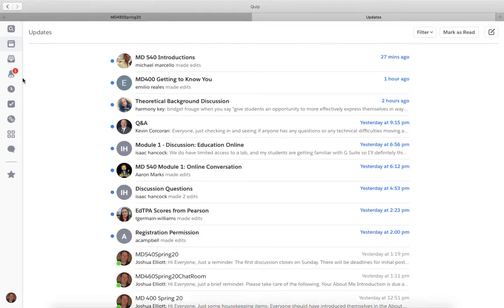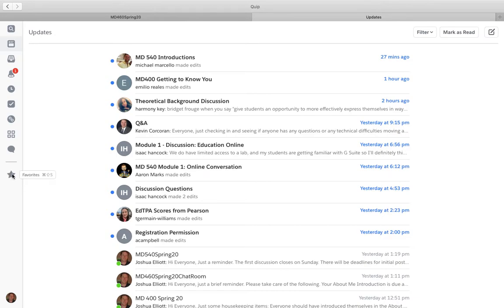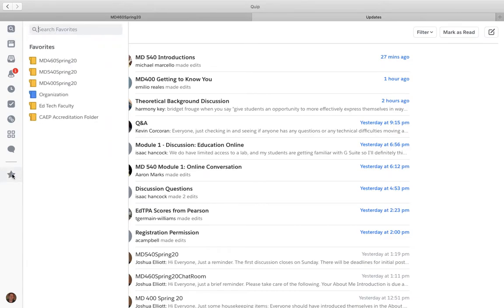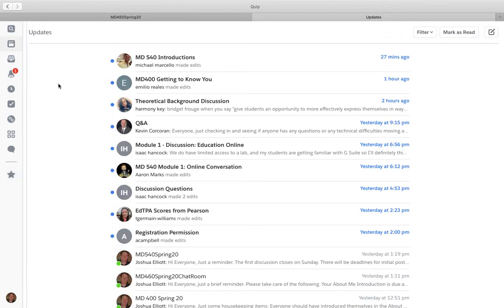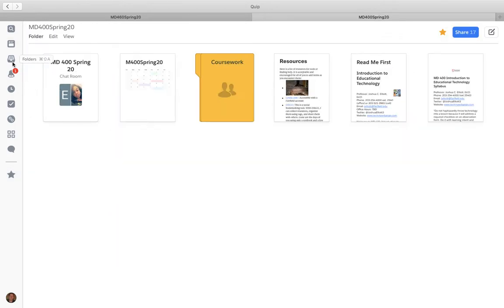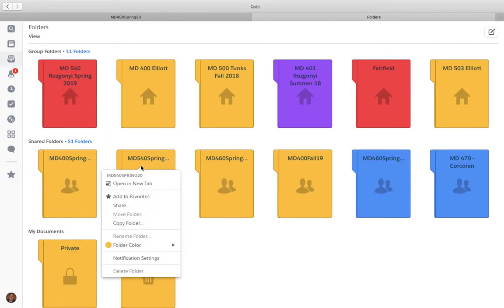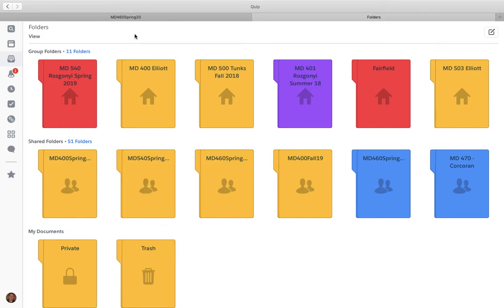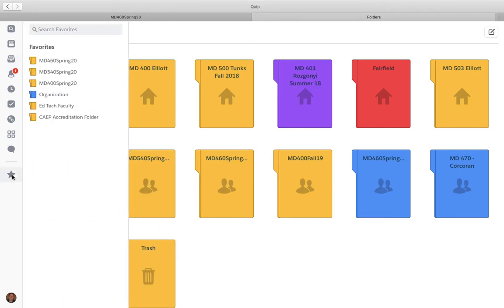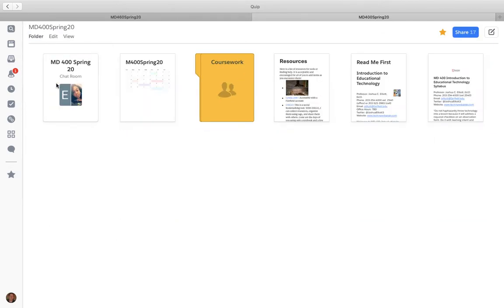Here's Quip when I first open it. One thing I suggest is there's a favorites bar here, so I'm going a slightly different way. I can select the course, right click it, and add it to favorites. What I do is each semester I take the courses for that semester and put them in my favorites.